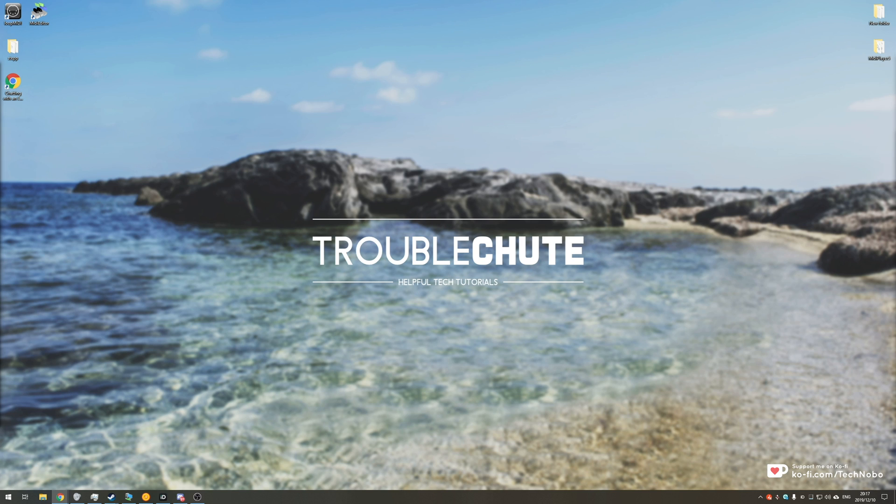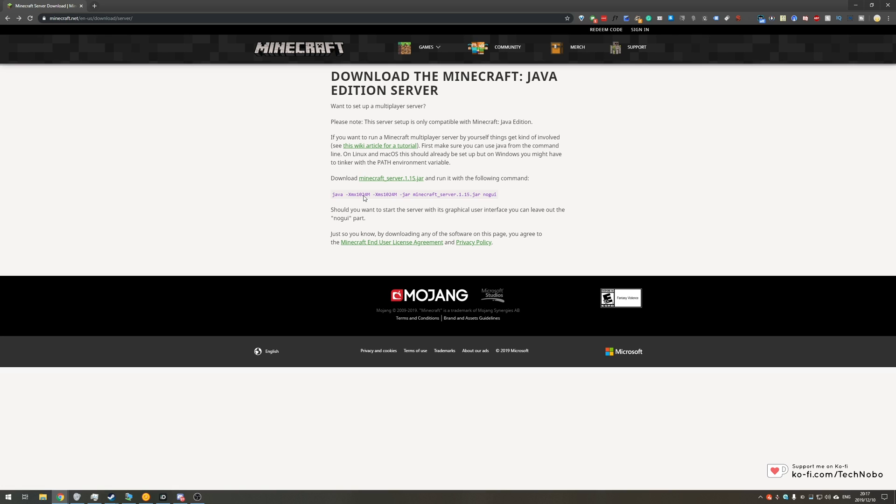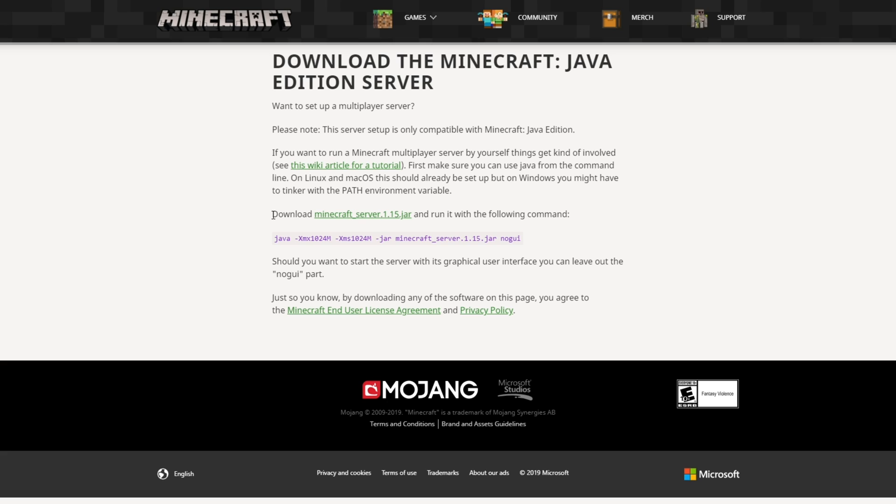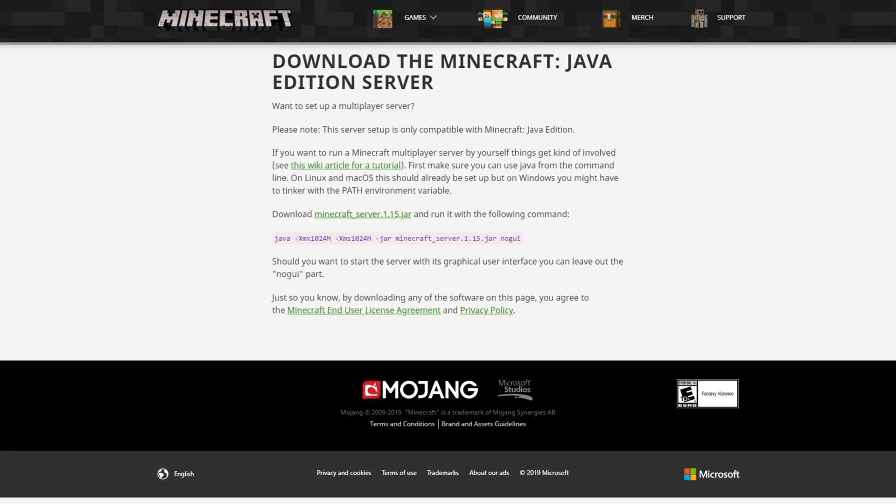So first of all, you'll need to head across to the Minecraft website linked in the description down below. Head across to the first link in the description down below to download the Minecraft Java edition server. Once you're on this page, all you need to do is click where it says download minecraftserver1.15.jar, simply click that and run it with the following command. Now I'll be explaining everything here. So of course, because we're downloading the Minecraft Java server, we assume that you already have Java installed.